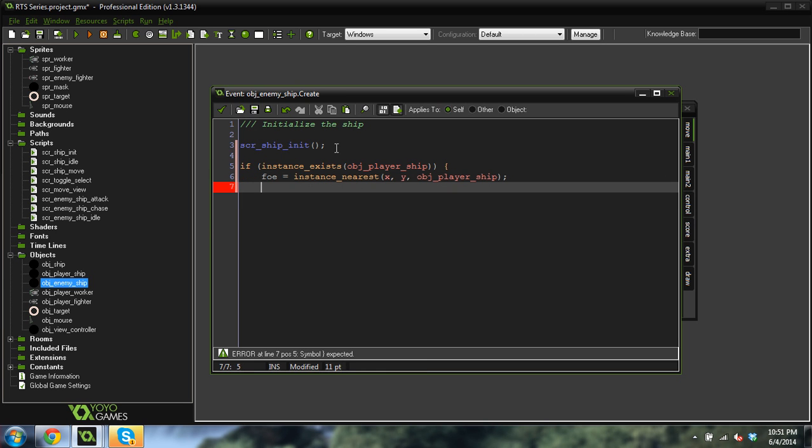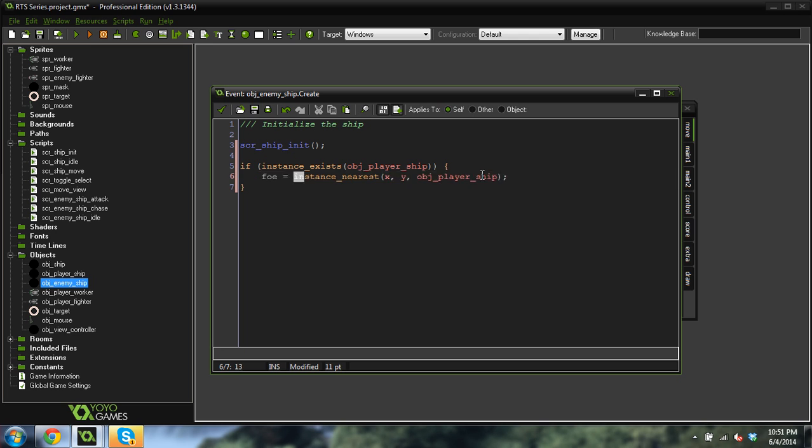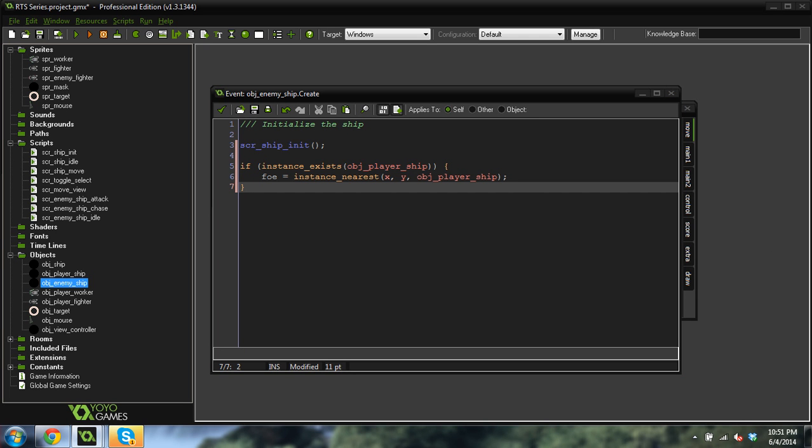So what does this code do? Well, this code checks to see if there are any player ships in the room. If there are, it finds the closest one to itself and sets that to foe. So the enemy ships always know where the closest player ship is and that's going to be their foe target that they're chasing after. This only does it in the create event though. And we're going to want to do this in all of the events. We're going to want to do this in the step event as well.